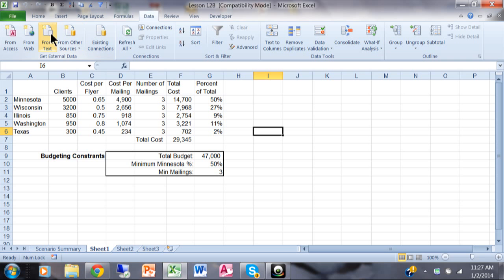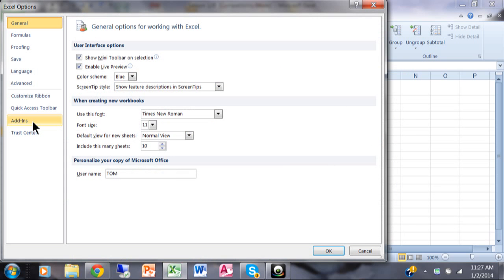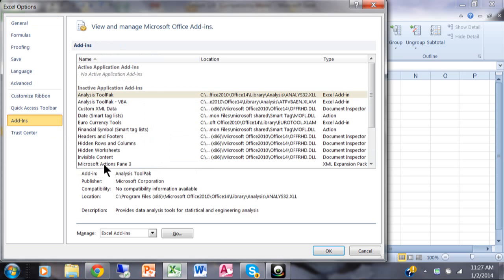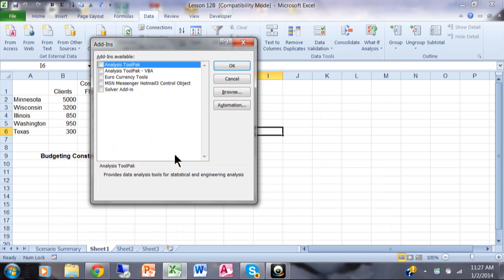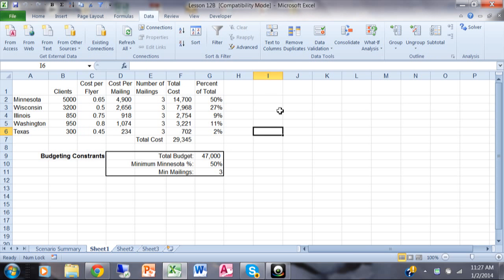In Excel 2010, pick on the File menu, then come over here and pick on Options. Under Options, pick on Add-ins. Under Other Add-ins, go over here and pick on the word Go. These are the add-ins that are available. Click on Solver Add-in and then click OK. When you pick on the Data menu, over on the right-hand side you'll see the word Solver — that's the one you just added. You only have to do that one time for each computer; once it's there, it'll be there forever.